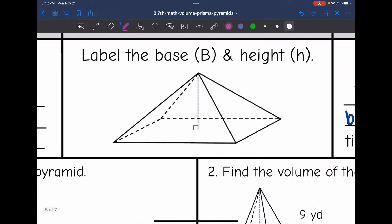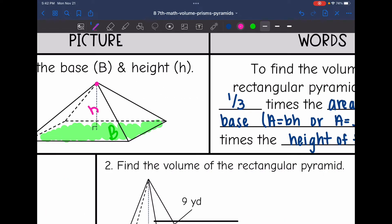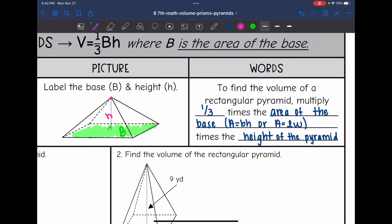Let's go ahead and label and identify those things in this picture. The base is the rectangular base, and then the height goes from the center of that to the point. To find the volume of the rectangular pyramid, we multiply one-third times the area of that rectangular base — which we'll find using the area formula — times the height of the pyramid.